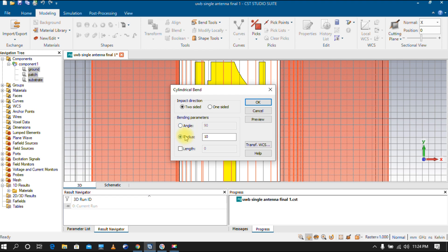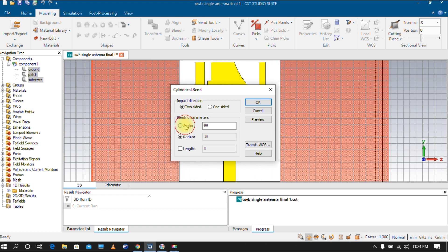For radius, the default value is 10 — you cannot give a value less than 10, so you must give a value greater than 10. For angle, you can give 15 degrees, 45 degrees, 90 degrees, or whatever angle you require. Based on the angle, you can bend the antenna.